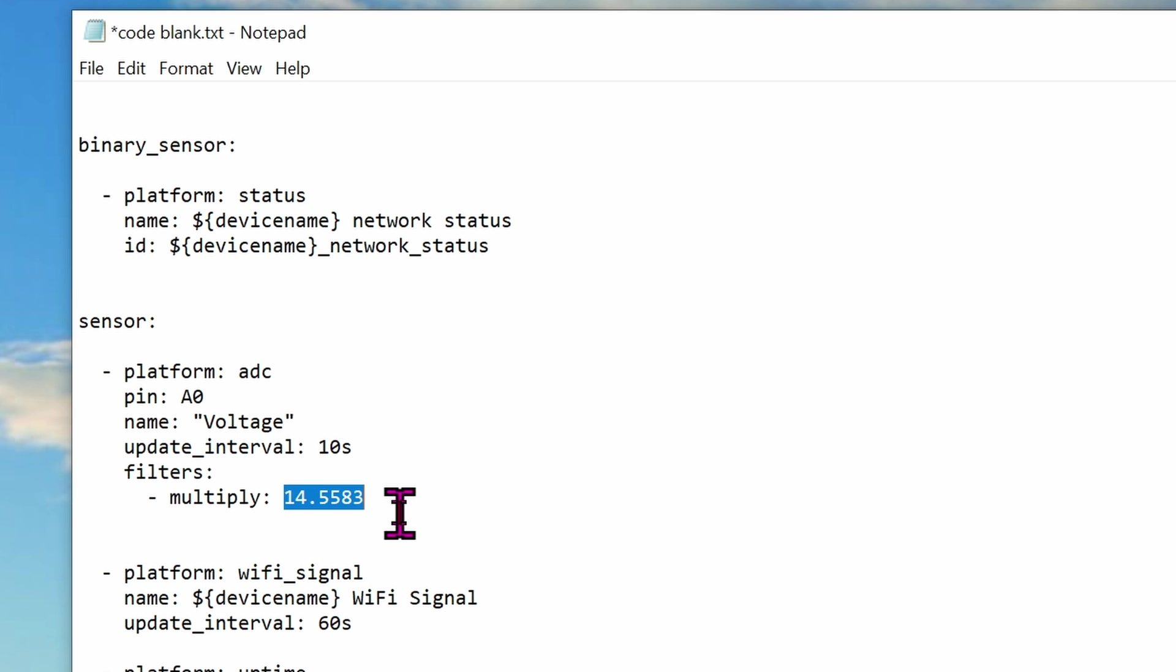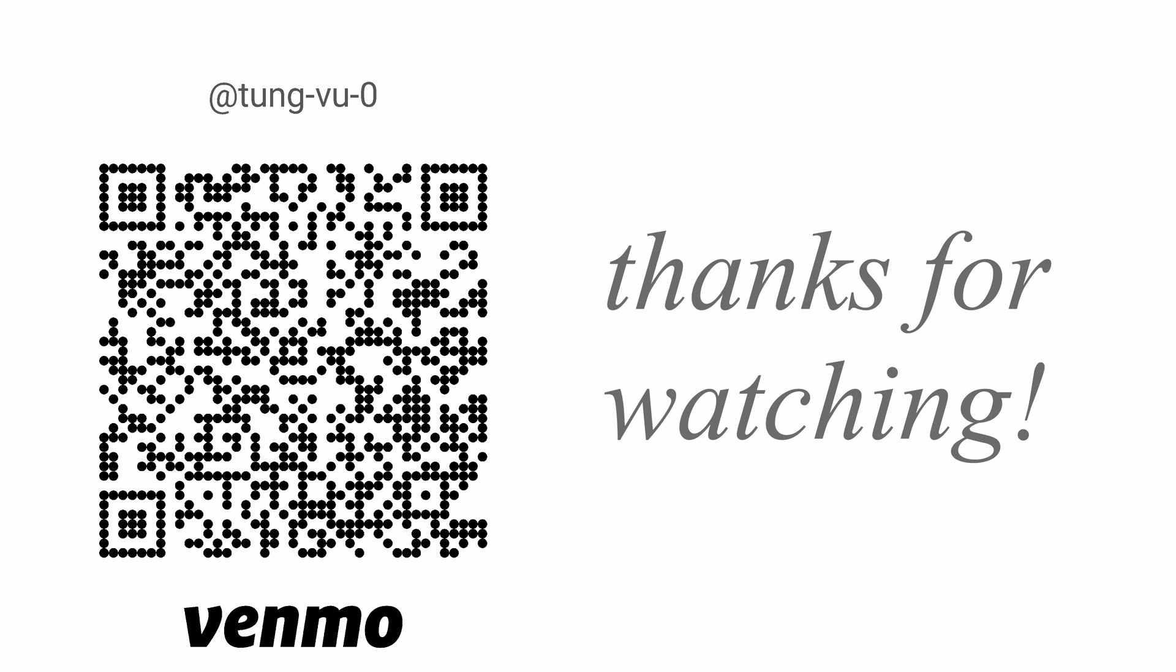Alright, hopefully this video helps you with building your own 12V battery monitor. I really appreciate you guys subscribing to my channel, liking this video, and thanks for watching.